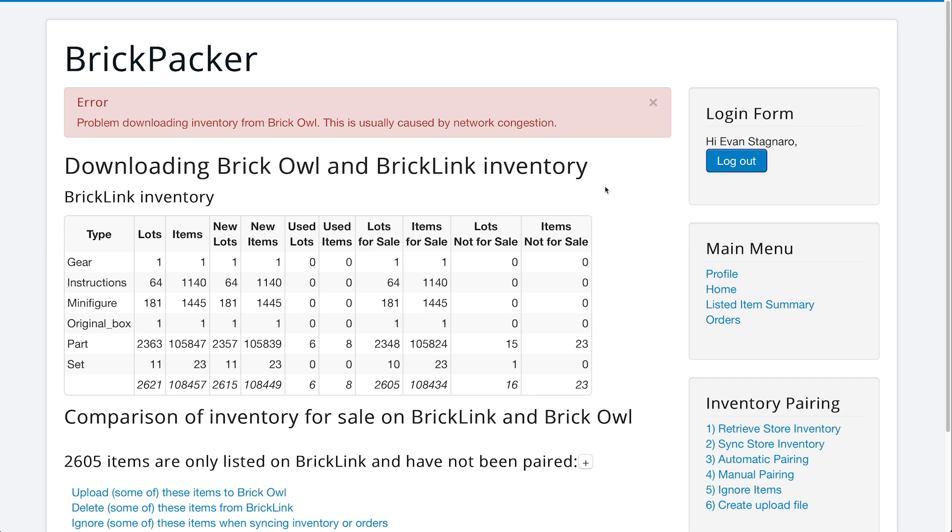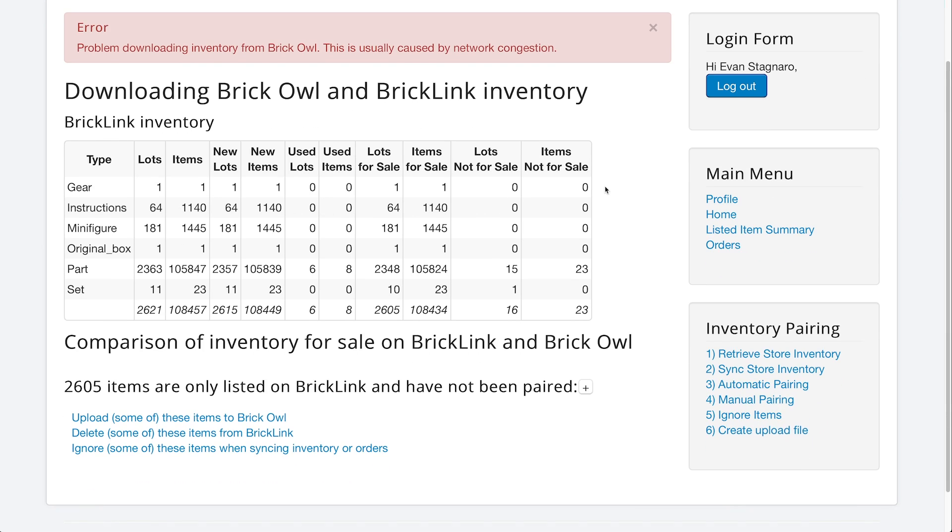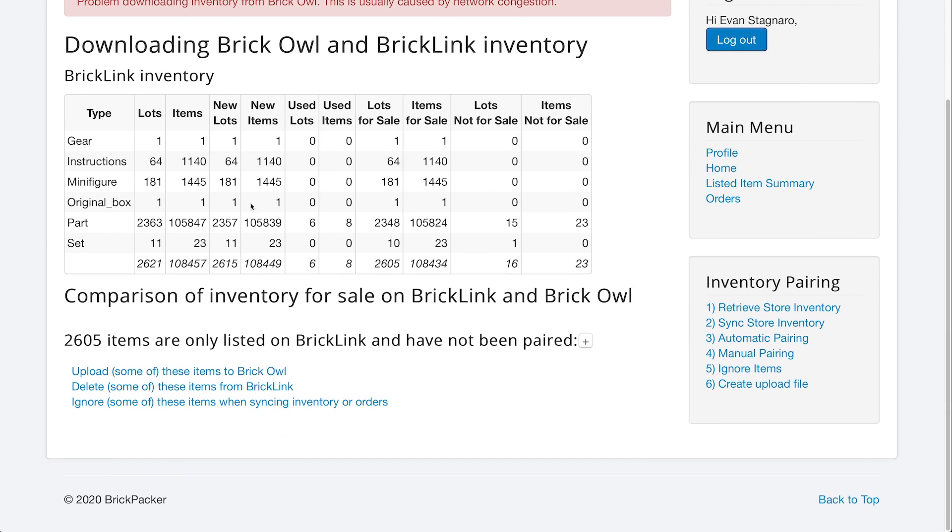What I would recommend is that you do not have items in both inventories. You only want to have items in one inventory, or you may run into a problem of duplicates. So in this case, we have nothing in BrickOwl, and we're only going to sync our BrickLink inventory to our BrickOwl store. So if we scroll down just a little bit, you can see we have 2,605 items,